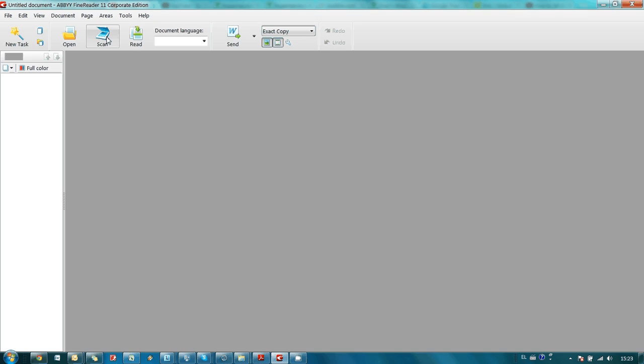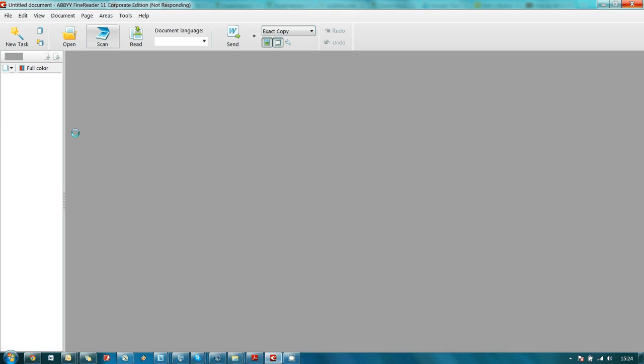It creates a new document automatically, a new FineReader document, and then it checks what scanners are connected correctly to my computer. It takes some time but then it opens an interface which is used to communicate directly with available scanners.